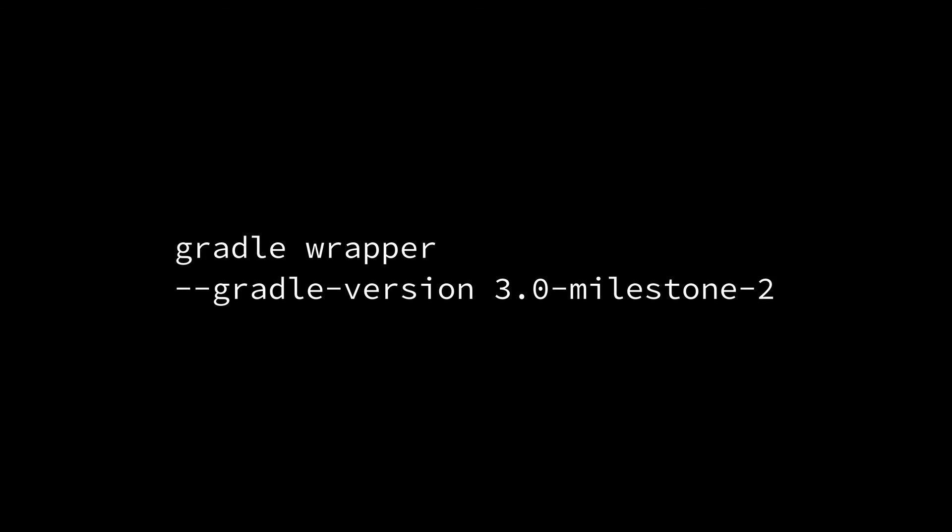More to come. But, for now, you can try this out in Gradle 3.0 milestone 2. Please do, and give us some feedback at discuss.gradle.org. Thank you.